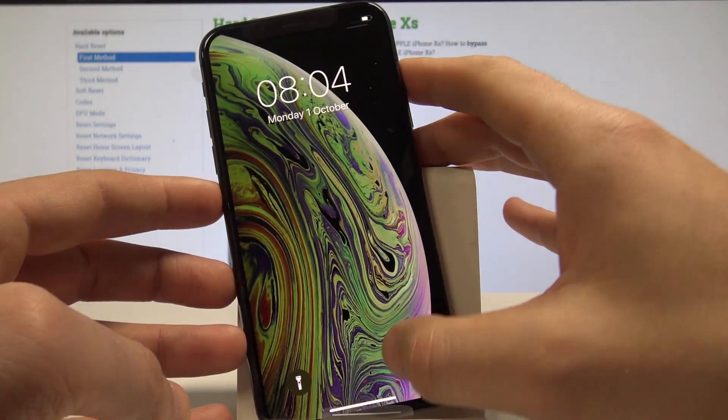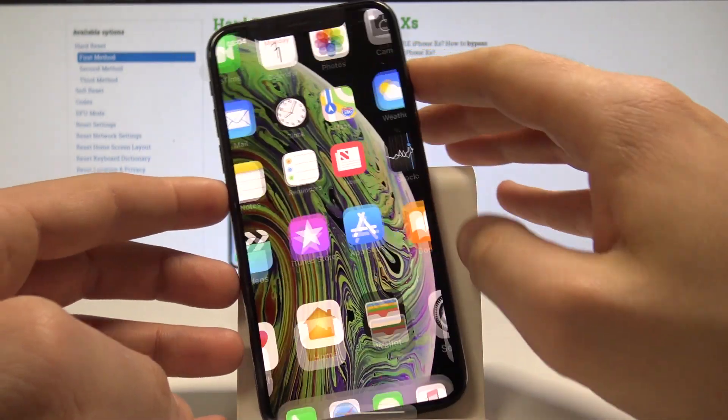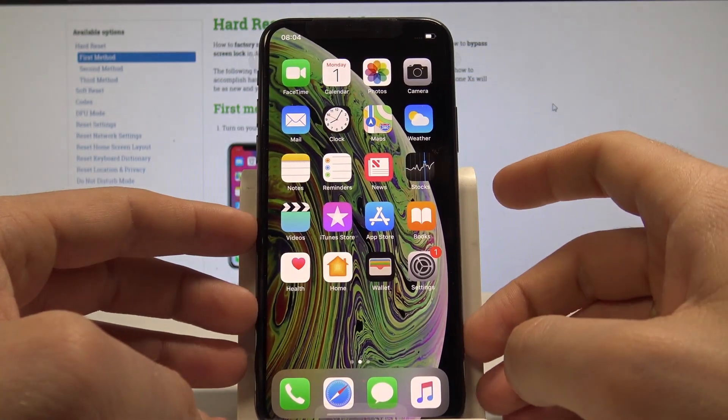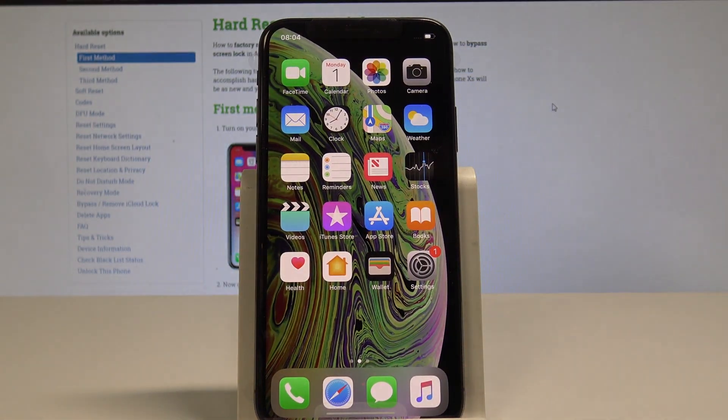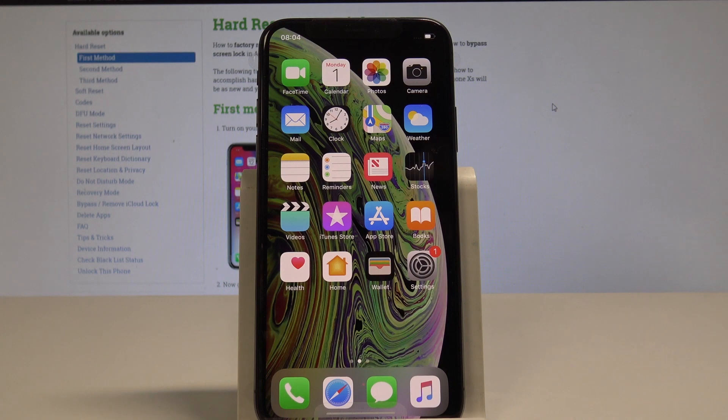As you can see right now you can unlock your device and start using your iPhone. So everything went well. Thank you for watching. Please subscribe our channel. Leave thumbs up under the video.